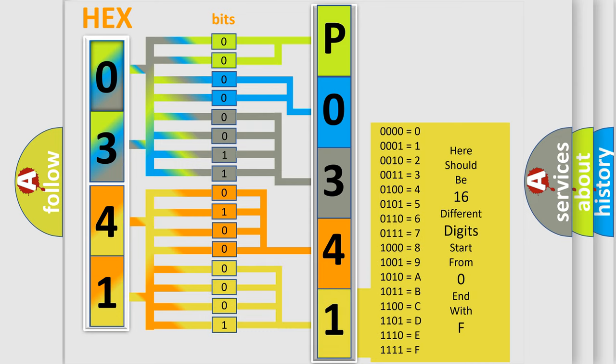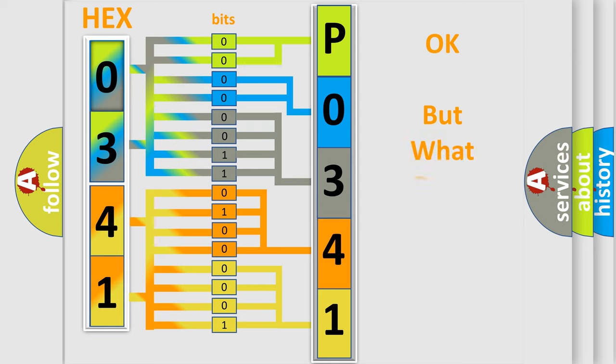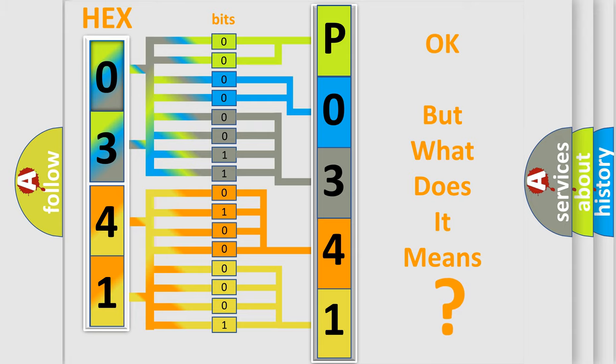We now know in what way the diagnostic tool translates the received information into a more comprehensible format. The number itself does not make sense to us if we cannot assign information about what it actually expresses.